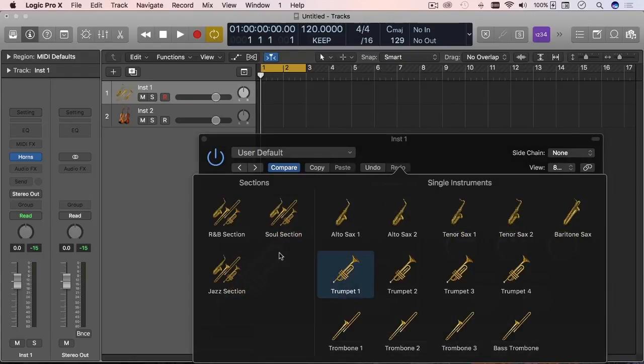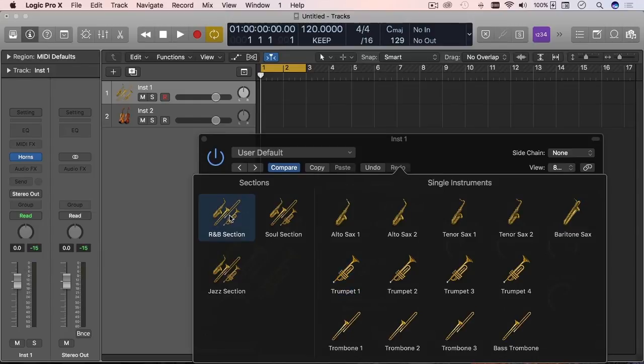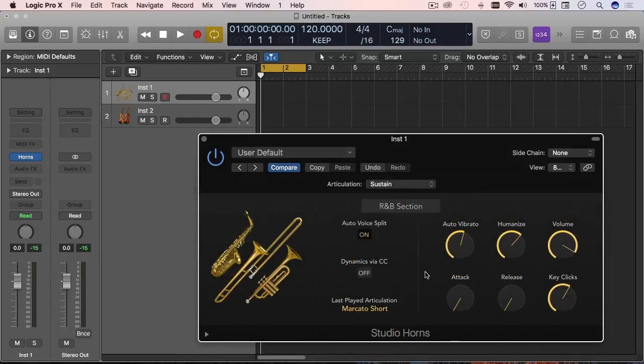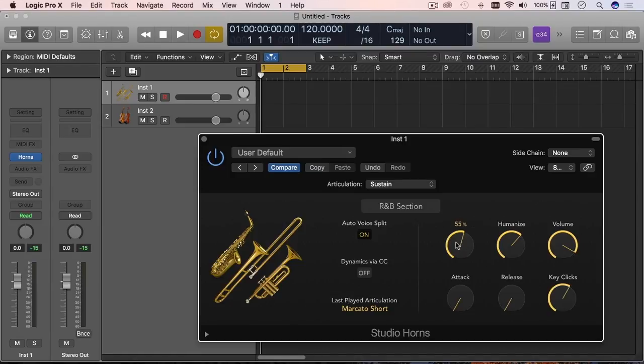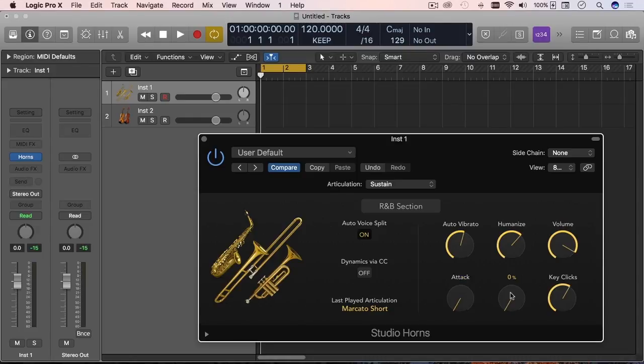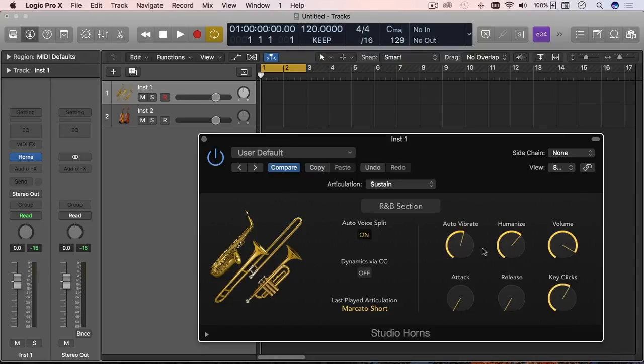And then the main window, which is the preset window where you can choose from single instruments or sections. If you choose a section, the controls don't really change. Nothing here changes. These are very self-explanatory controls. We have your typical volume, attack, release. Then you have a vibrato filter effect, you have a humanized effect. This is really self-explanatory, just trying to give it more realistic sounding or realistic options.